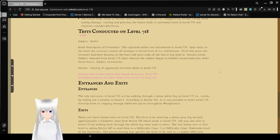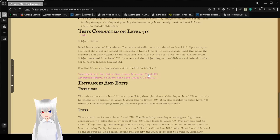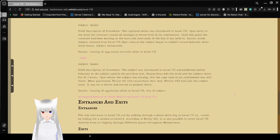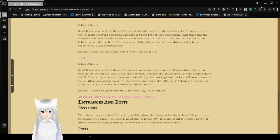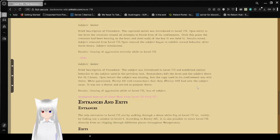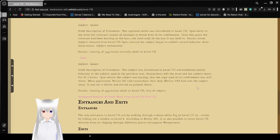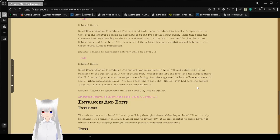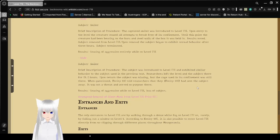Introduction of non-native, non-human biometer Trial 002. Subject: Smiler. Brief description of procedure: The subject was introduced to Level 718 and exhibited similar behavior to the subject in the previous test. The researcher selected the subject, left the level, and left the subject there for 24.2 hours.